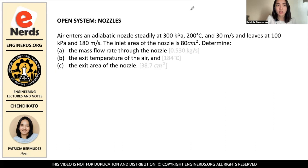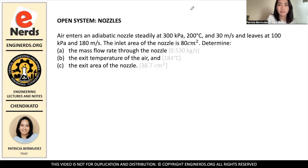The problem states that air enters an adiabatic nozzle steadily at 300 kilopascals, 200 degrees Celsius, and 30 meters per second, and leaves at 100 kilopascals and 180 meters per second. The inlet area of the nozzle is 80 square centimeters. First, determine the mass flow rate through the nozzle, then the exit temperature of the air, and the exit area of the nozzle.